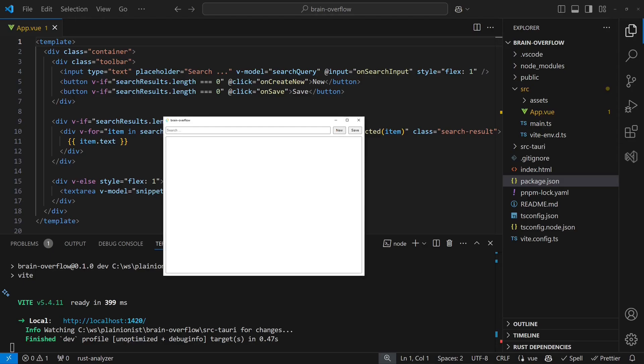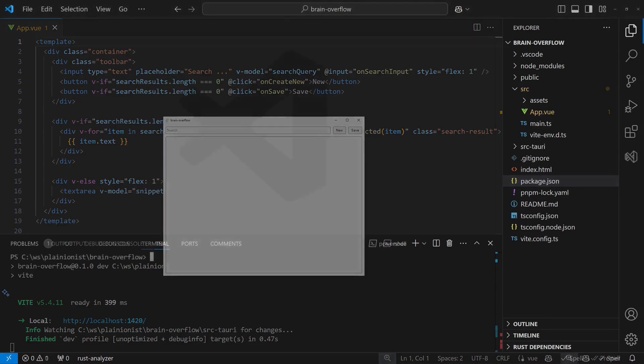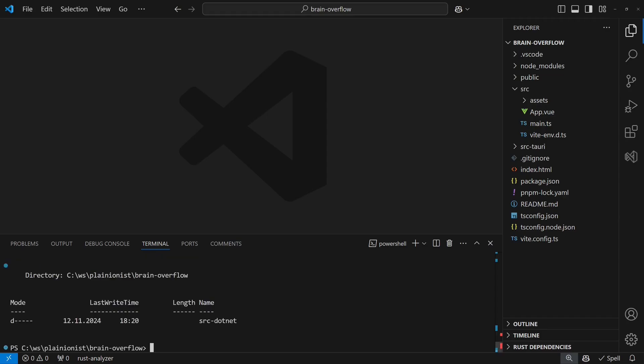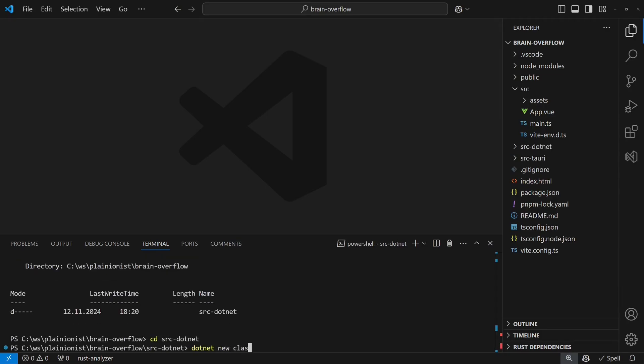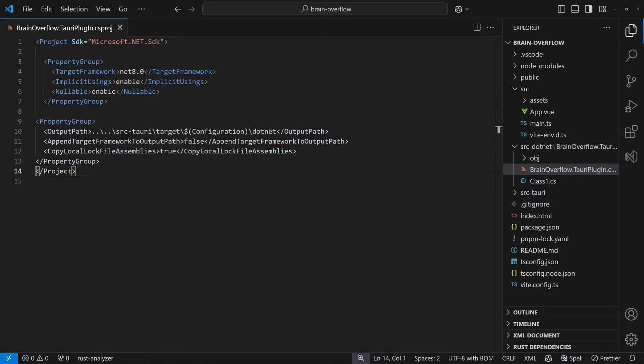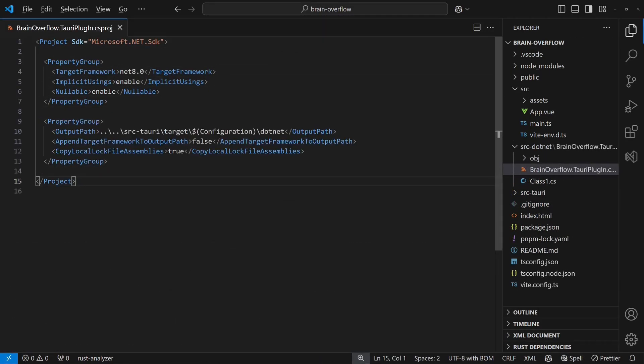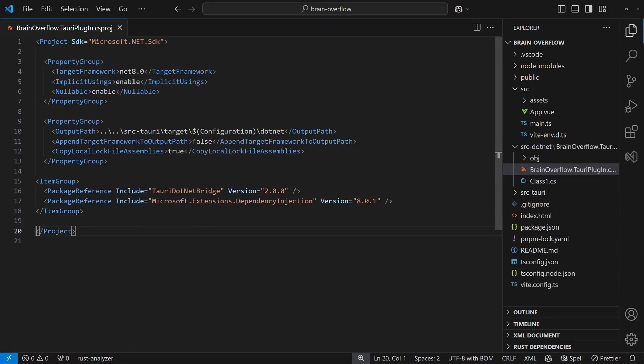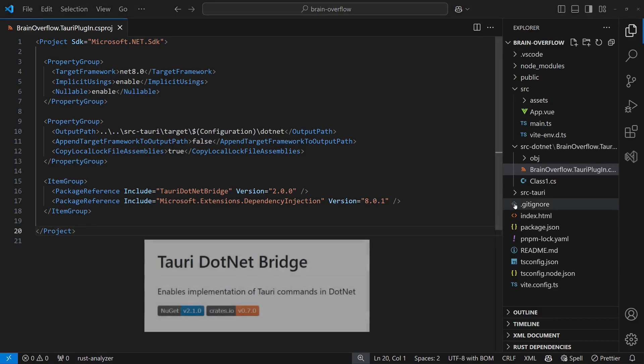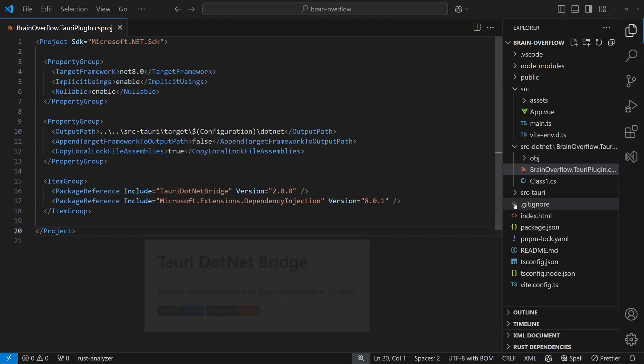With the frontend ready, it's time to set up the C-sharp backend. First we create a new folder called source.net and use the .NET CLI to create a new class library. We configure it to build into the Tauri target folder. Then we add the Tauri.net bridge package as the first part of the C-sharp integration with the Rust backend. It translates requests from Rust and uses Microsoft Dependency Injection package to resolve and instantiate our API controllers.